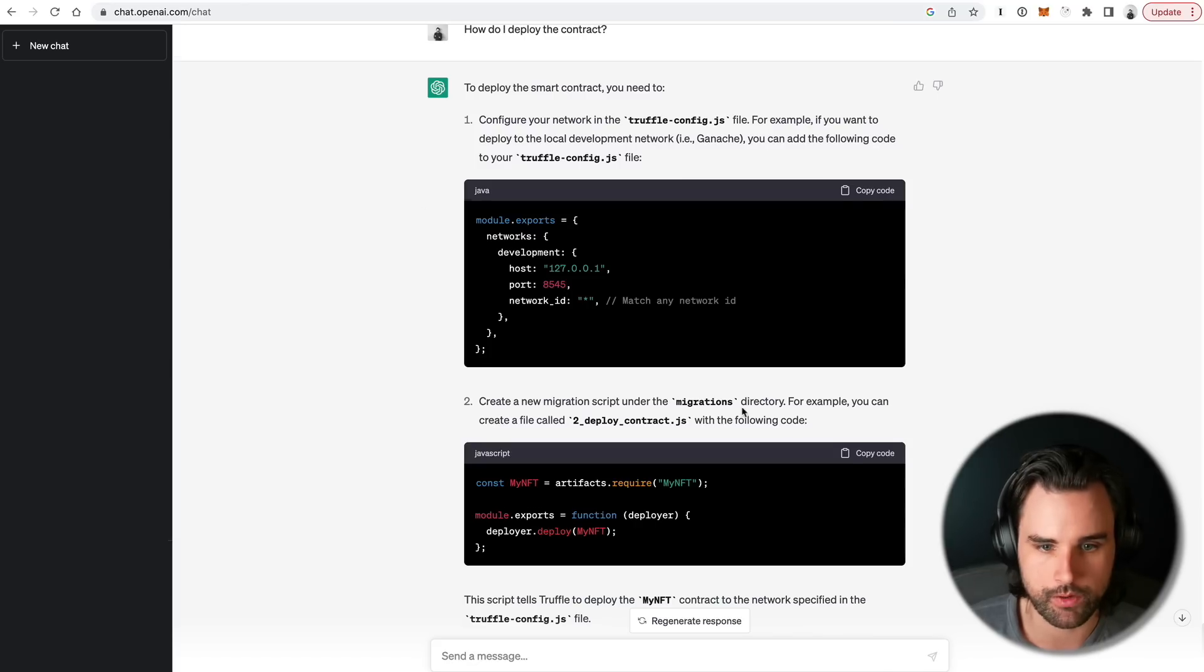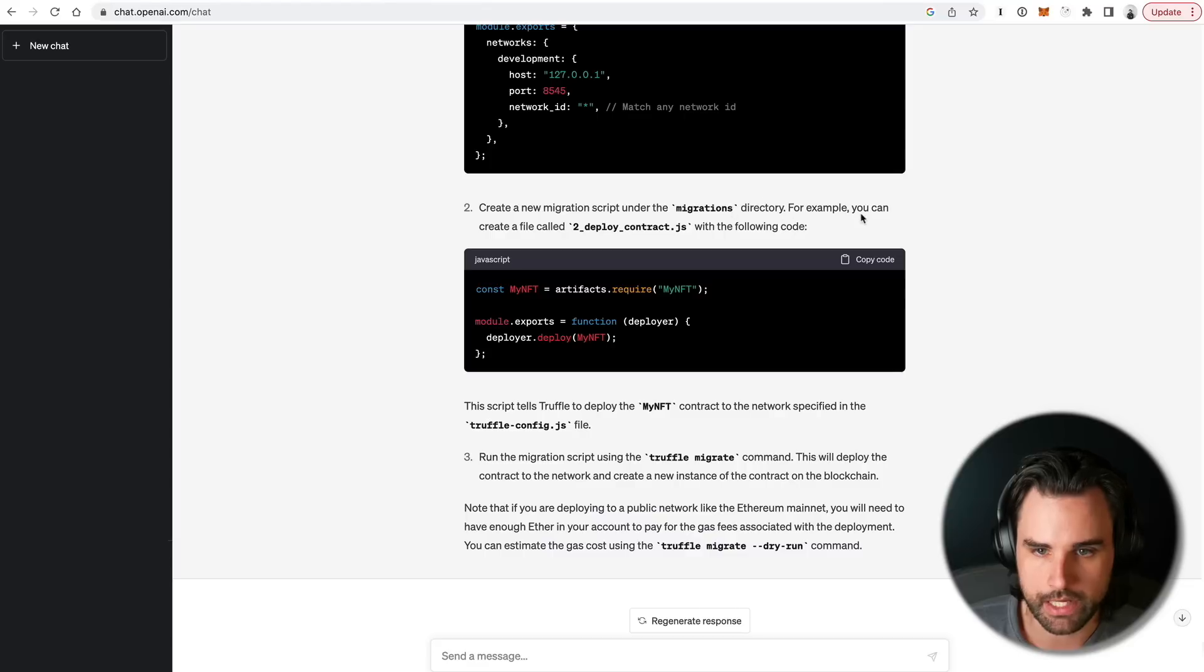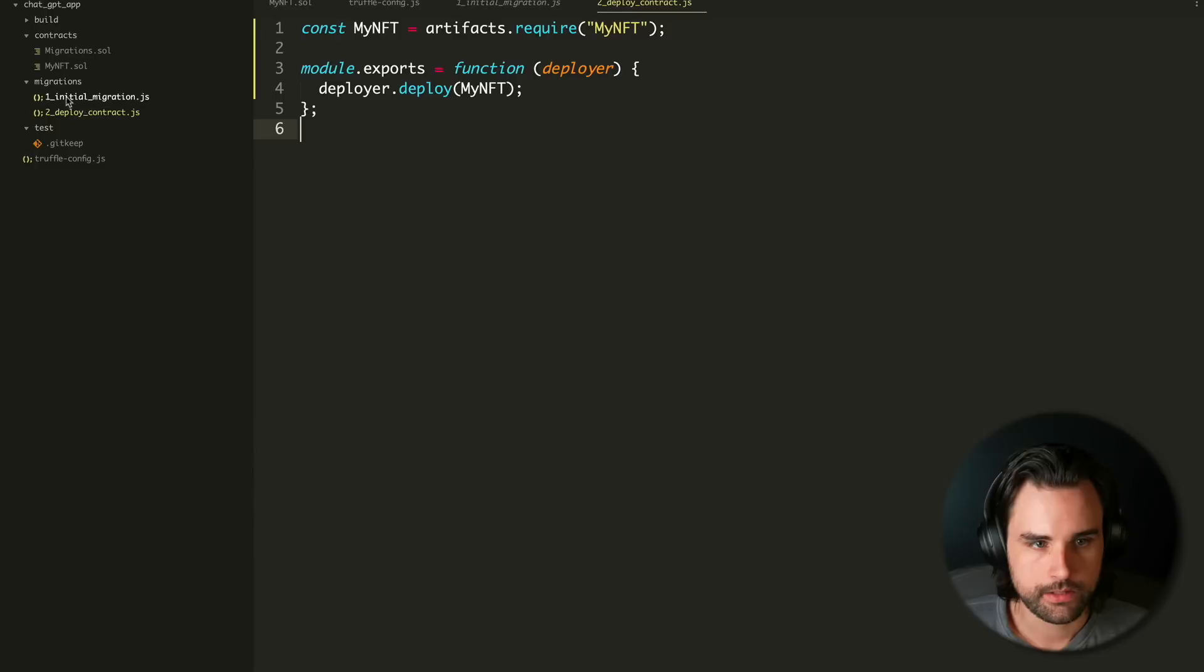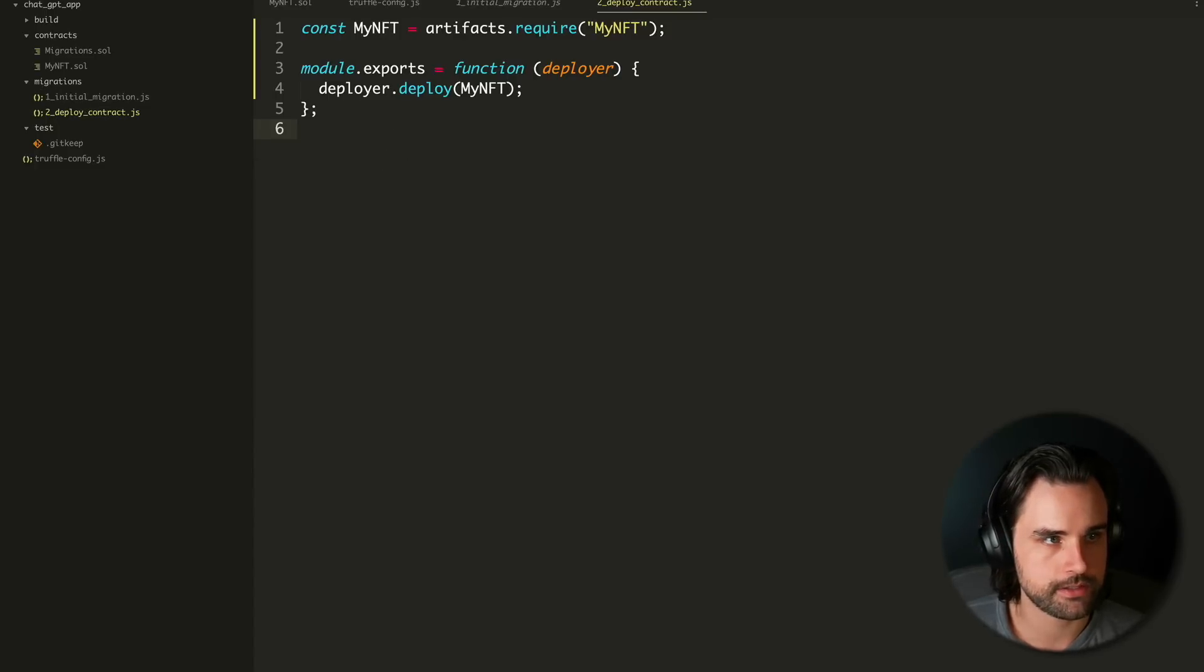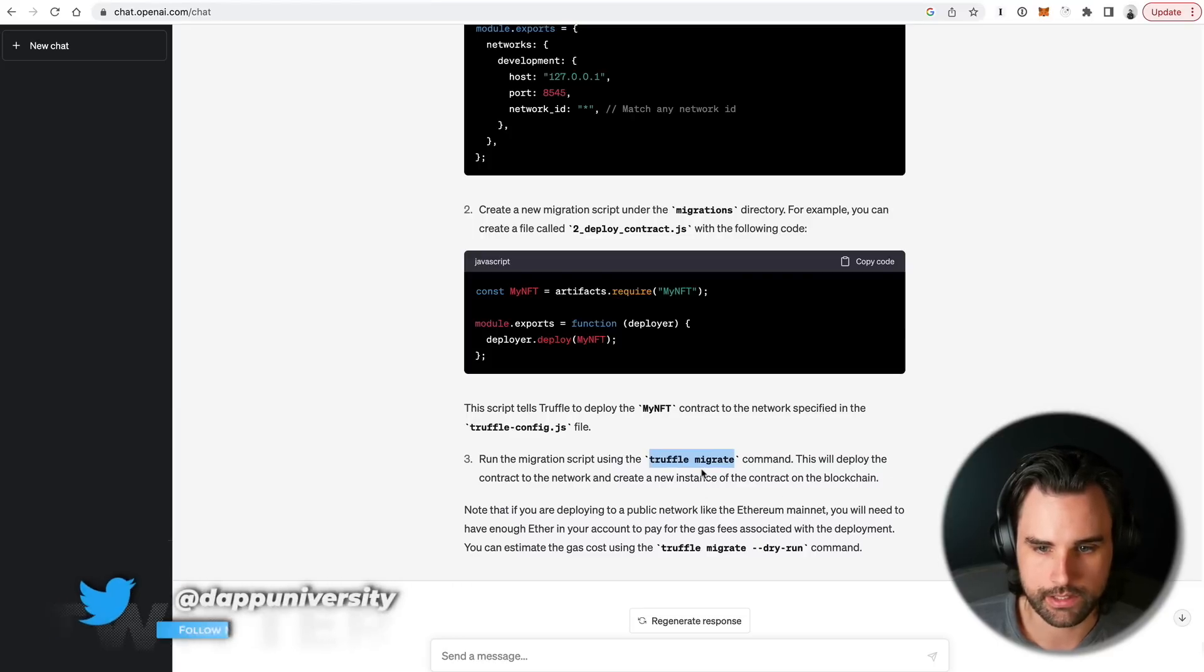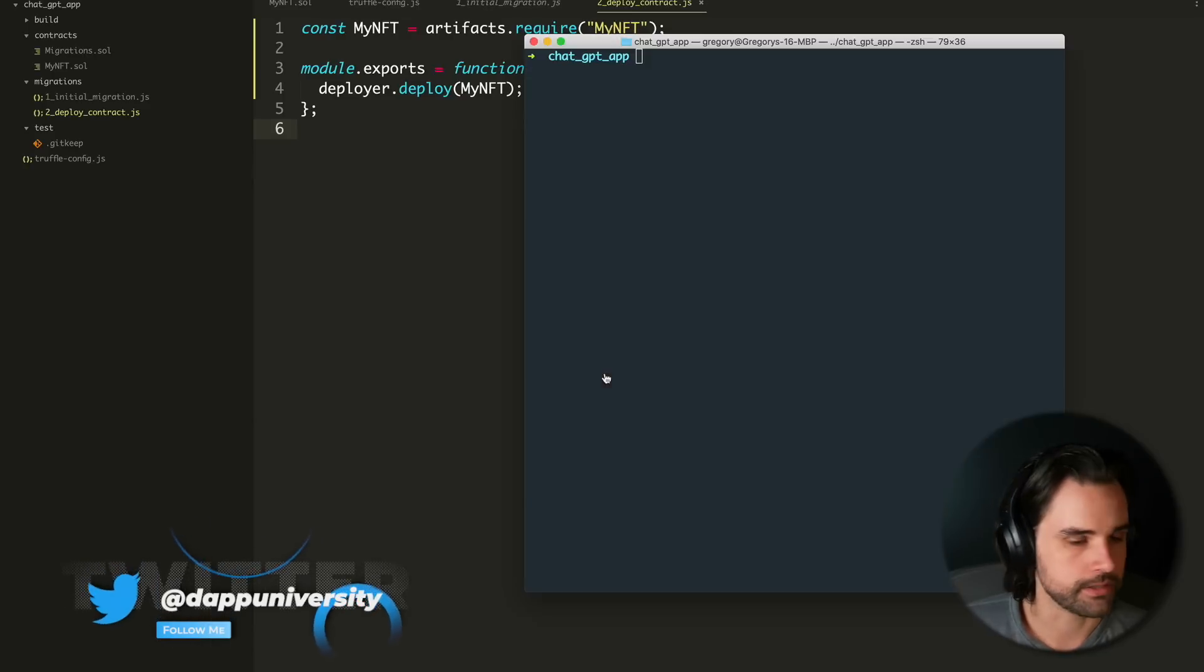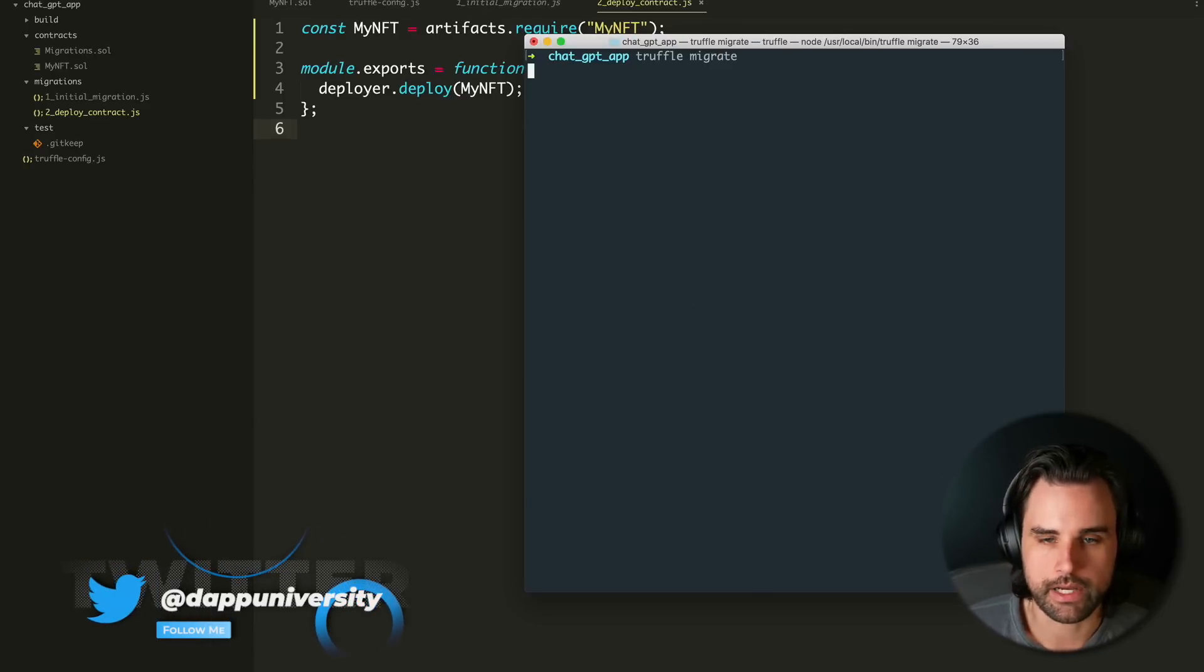So let's do that. So I just created this file 2_deploy_contracts, and I pasted in the exact code that ChatGPT gave us. And now it says, run the migration script using the truffle-migrate command. So that's going to be in the terminal. Alright, so let's do that. Let's go to here and do truffle-migrate.